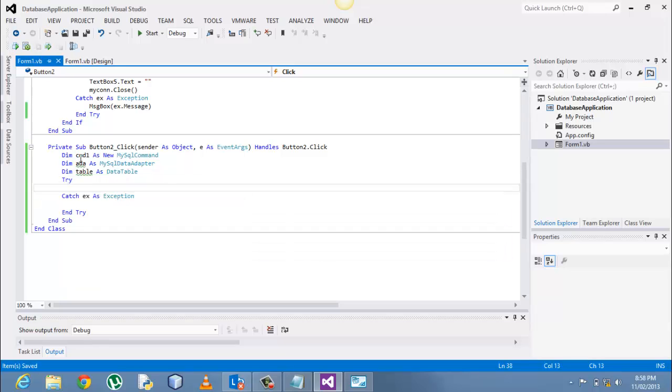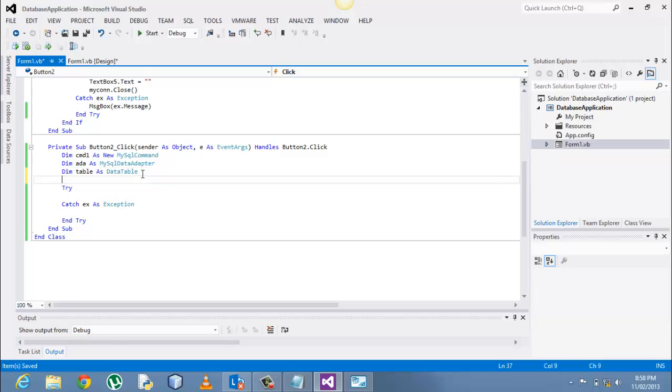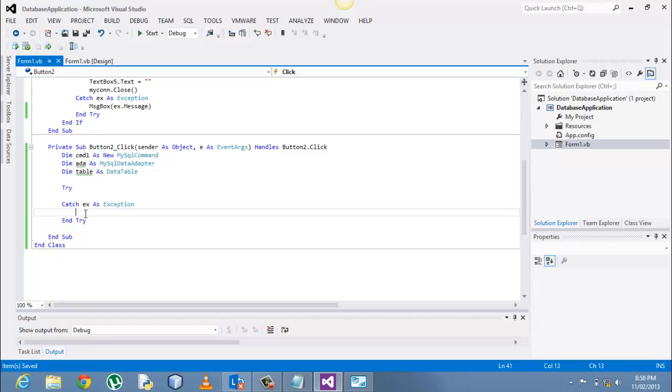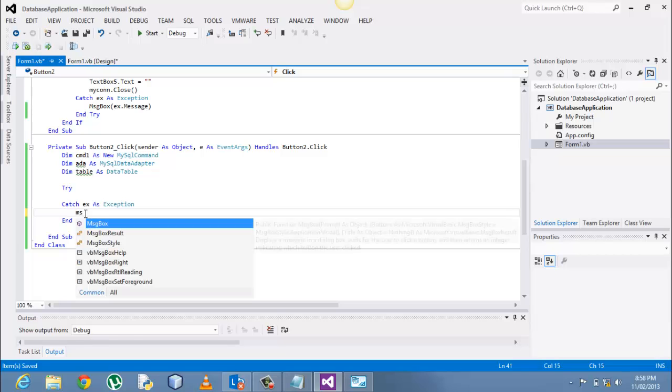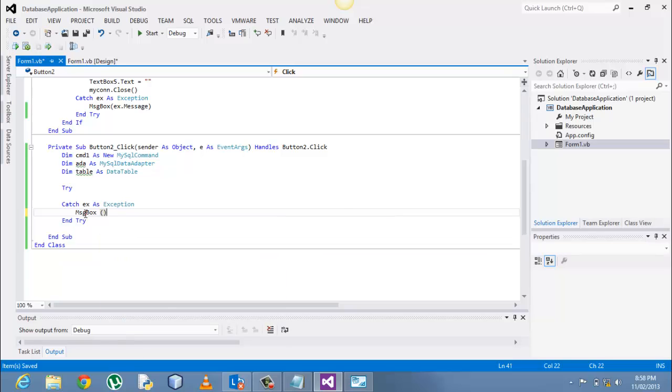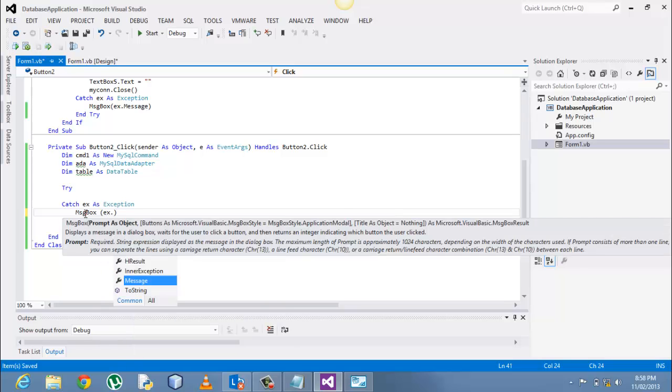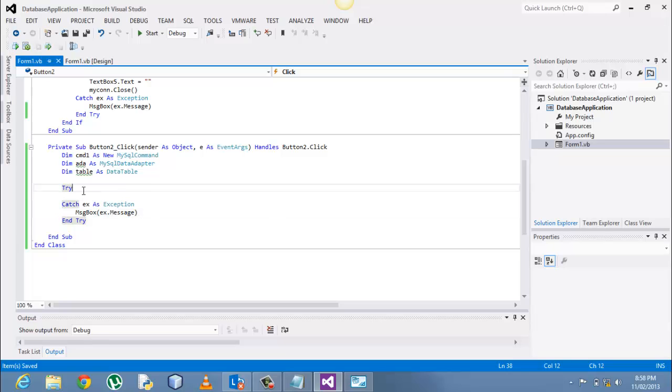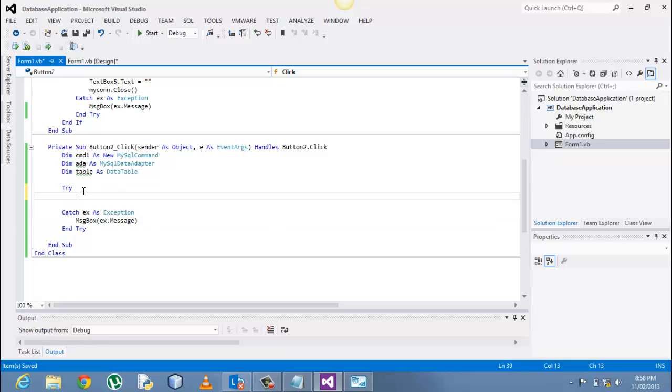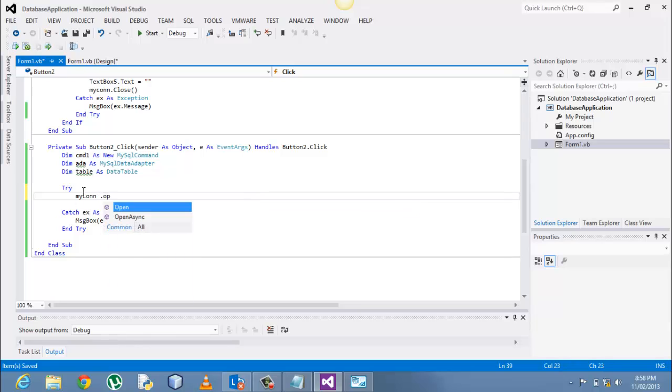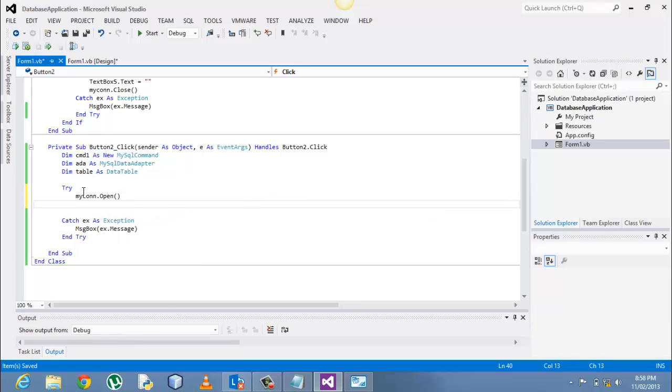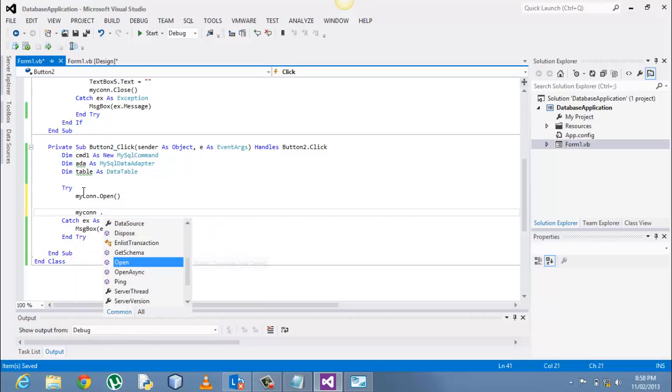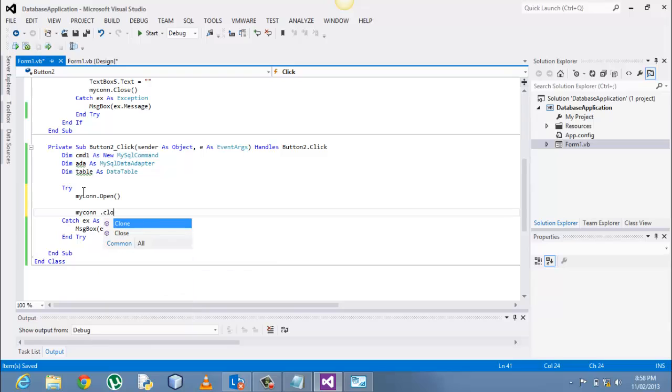I will include the code at the end on the description under the description of the video. Include the exception handling ex.message to show you if there is any errors. So what we want to start off with is opening up the connection again, mycon.open, and after opening up that connection, after a successful execution, we have to close the connection.